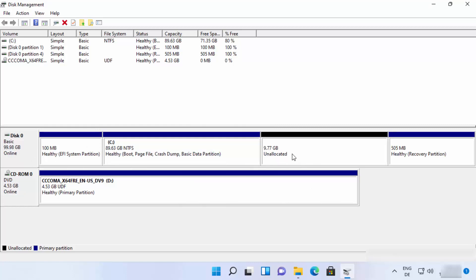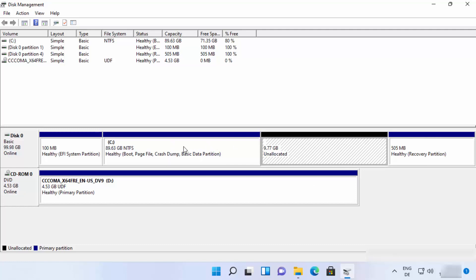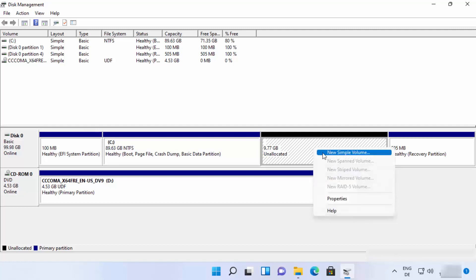Clicking Shrink creates an unallocated section on the disk. Now we have around 10 GB of unallocated space taken from the C drive. Select the unallocated section, right-click on it, and click 'New Simple Volume.'